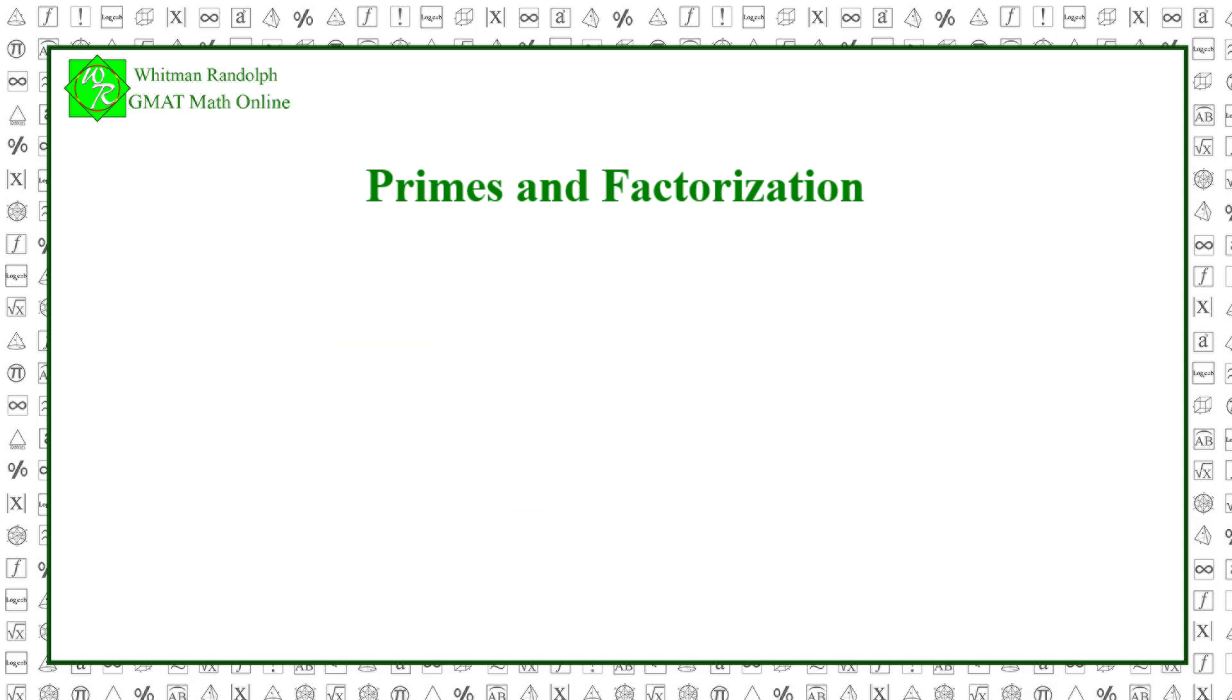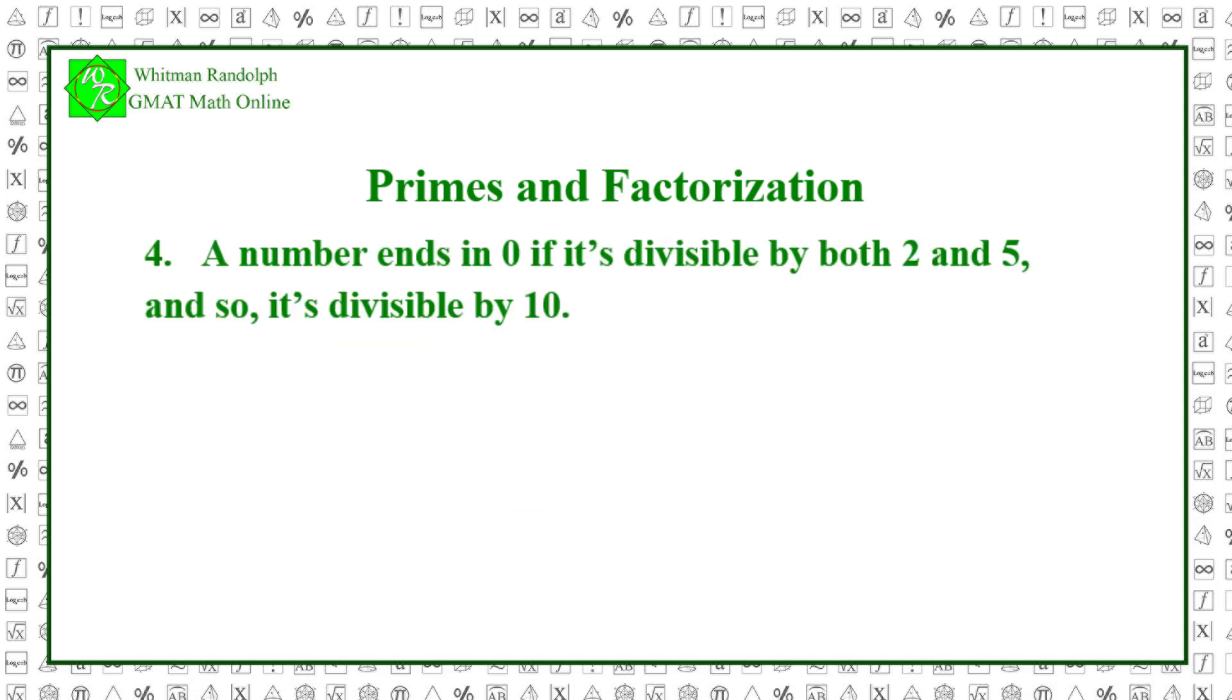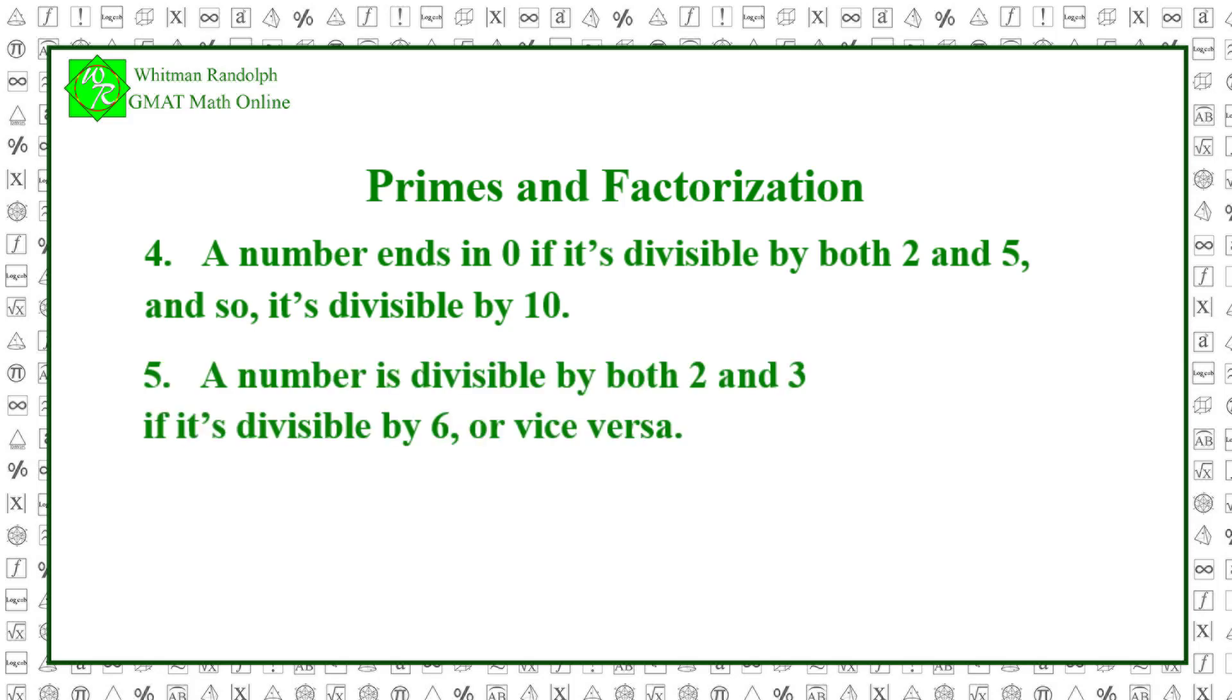Here are three more rules that are useful. Rule 4: A number ends in 0 if it's divisible by both 2 and 5, and so it's divisible by 10. Rule 5: A number is divisible by both 2 and 3 if it's divisible by 6, or vice versa.